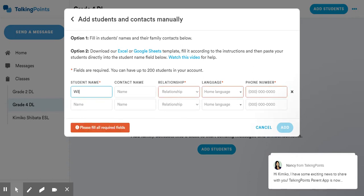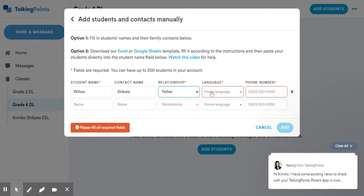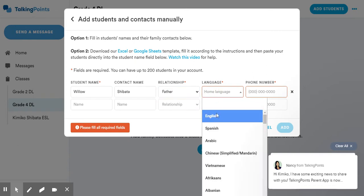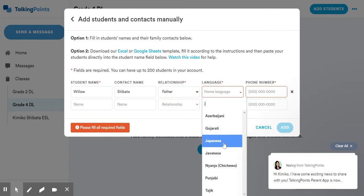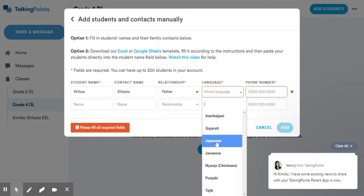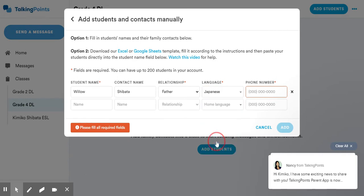So I'm going to add in a new student here, adding in my daughter, and I'm going to add her father, her home language. So I'm going to put in Japanese here. I just typed the letter J, and it brought me to Japanese. You can type any first letter of a language, and it should show up for you.